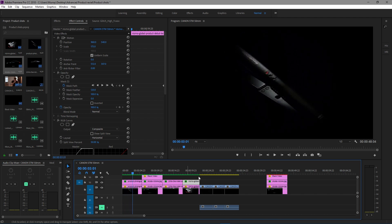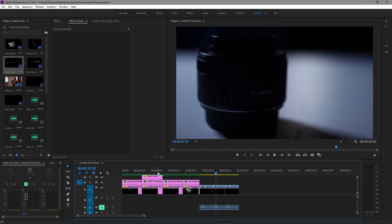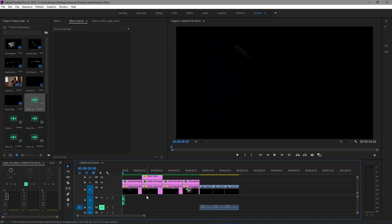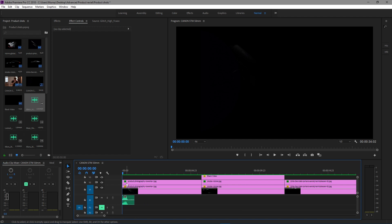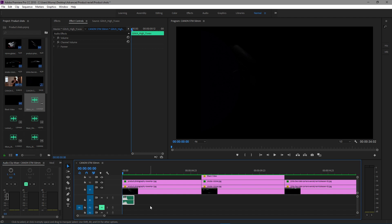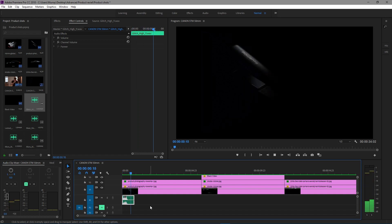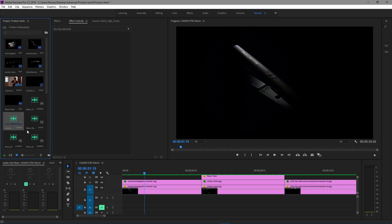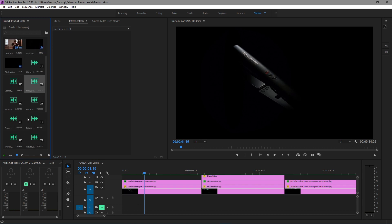Now I'm going to get a little into the sound design. I know this wasn't really part of the tutorial but I'm kind of just winging it — if it works out, great; if not, that's okay. Let's see what this sound effect sounds like. Okay, that's obviously not going to work for that shot.